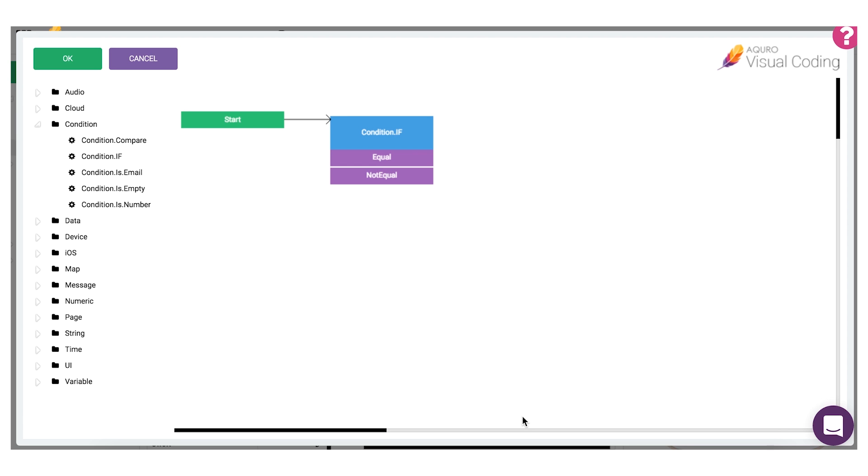If both of the values are equal, or in our case someone typed Acuro into an input field, let's say we want to take them to a different page in the app.